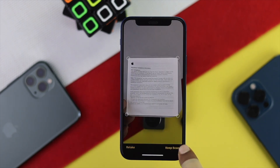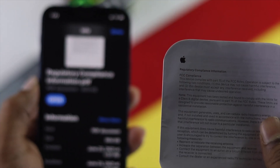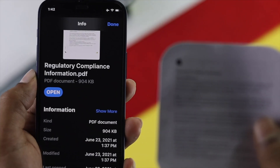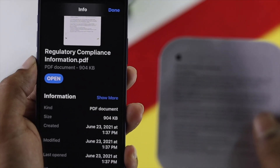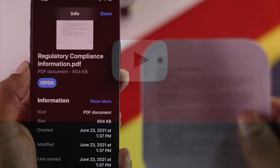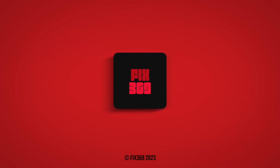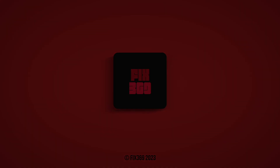Alright, so this is how you can scan a document and make it as a PDF on your iPhone. If this video was helpful, leave a like and subscribe to this channel. Thank you very much for watching and we will talk to you all soon.